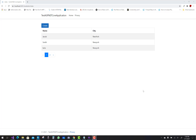Hello everyone, welcome to my channel ASP.NET Core. Today I am going to show you paging and how paging works. Paging is provided by Microsoft and there are lots of packages available for pagination.